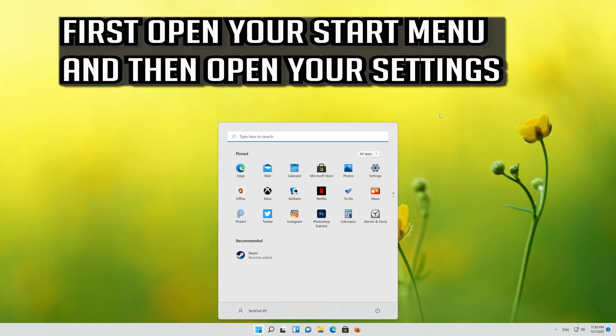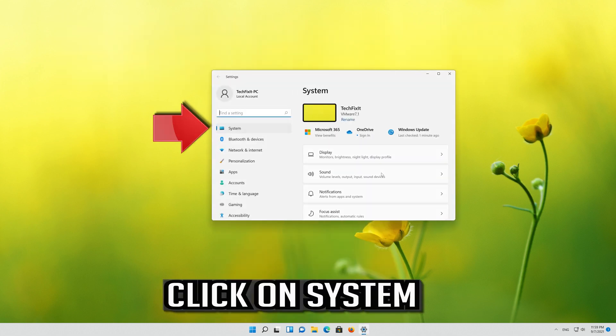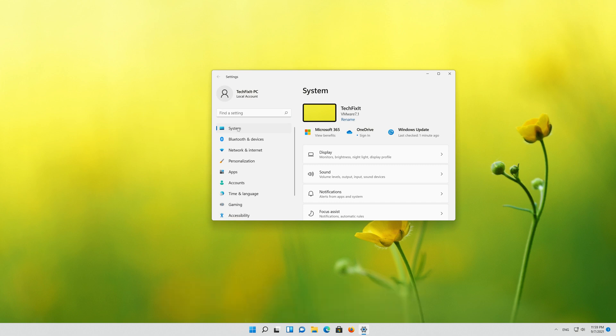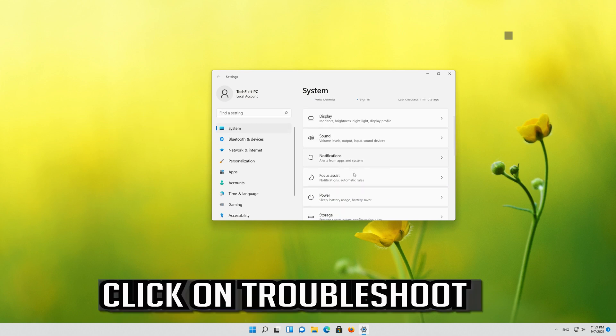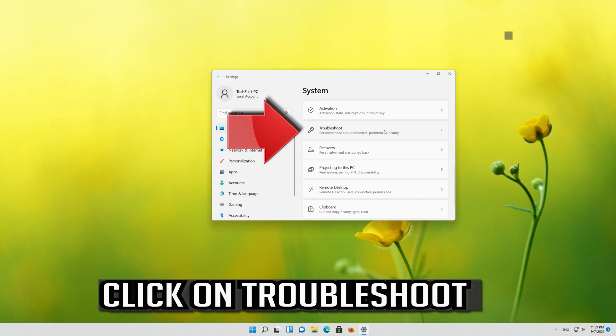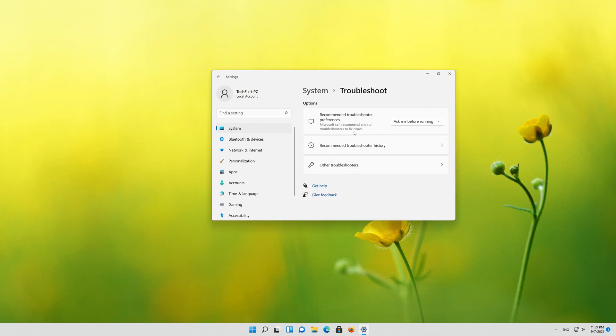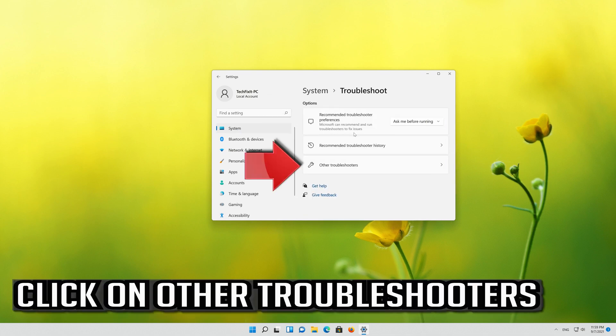If that didn't work, first open your start menu and then open your settings. Click on System. Click on Troubleshoot. Click on Other Troubleshooters.